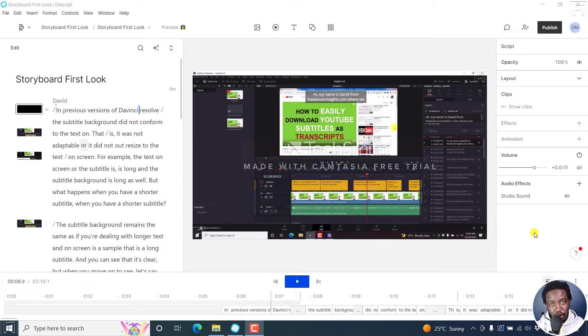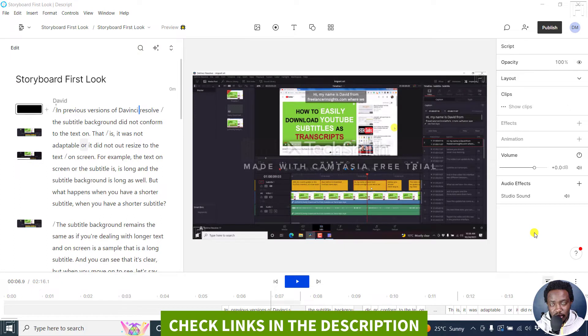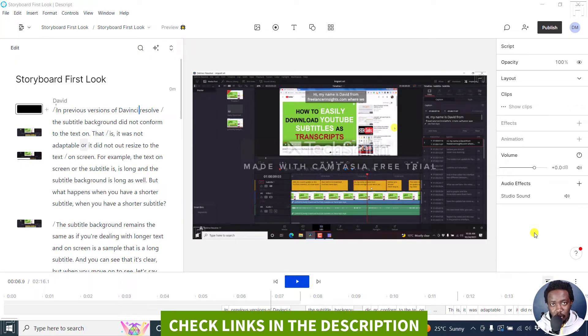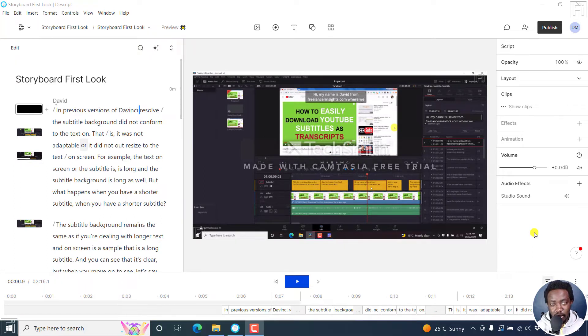In this video, I'll show you how to find and replace incorrect words or names in Descript Storyboard. Welcome to this video. My name is David and I hope you're well wherever you are around the world.